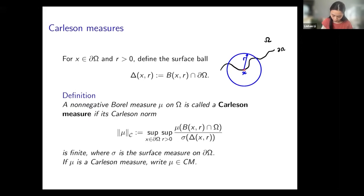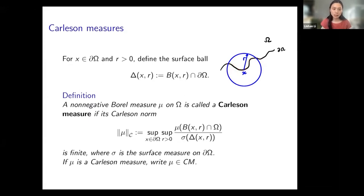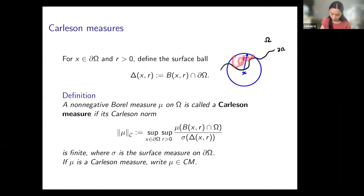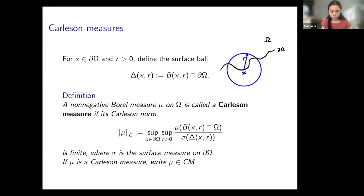We will measure things in the sense of Carleson measures. For a point x on the boundary of the domain and radius r, define the surface ball Delta(x,r) to be the intersection of the ball B(x,r) with the boundary of the domain. A non-negative Borel measure mu on the domain omega is called a Carleson measure if its Carleson norm is finite. The Carleson norm is the supremum of the ratio of the mu-measure of the ball intersected with omega to the surface measure of the surface ball, taken over all balls centered on the boundary.